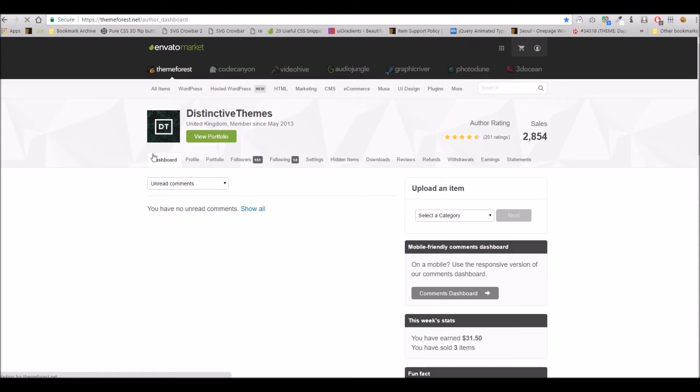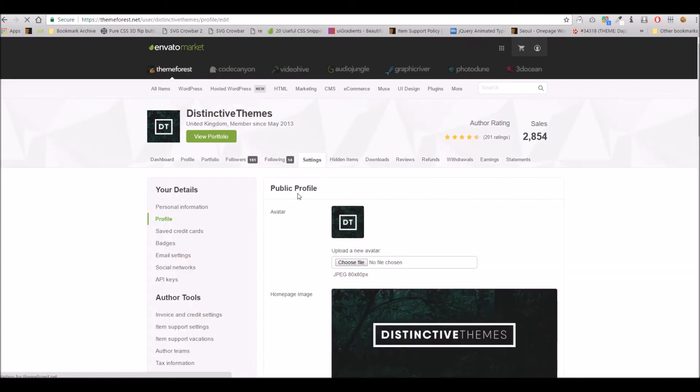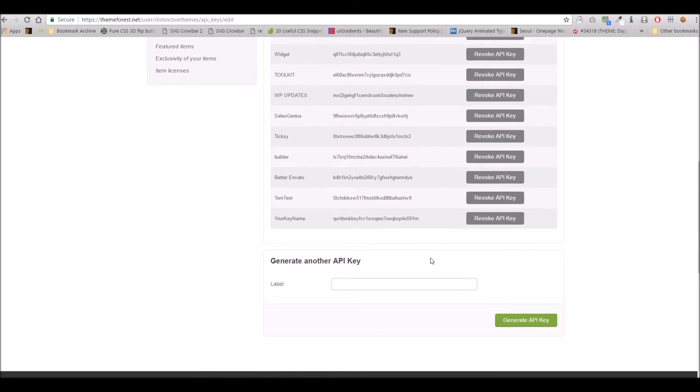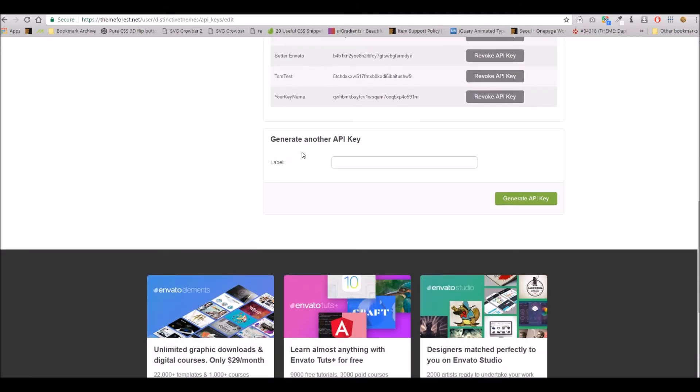Within your dashboard, if you go to settings and API keys here, if you scroll down you'll see an area where you can create a fresh API key.